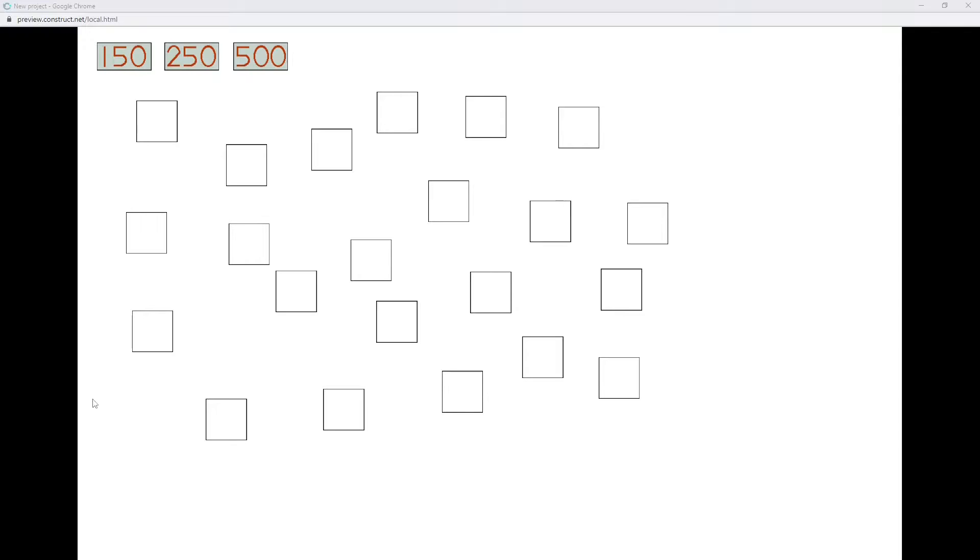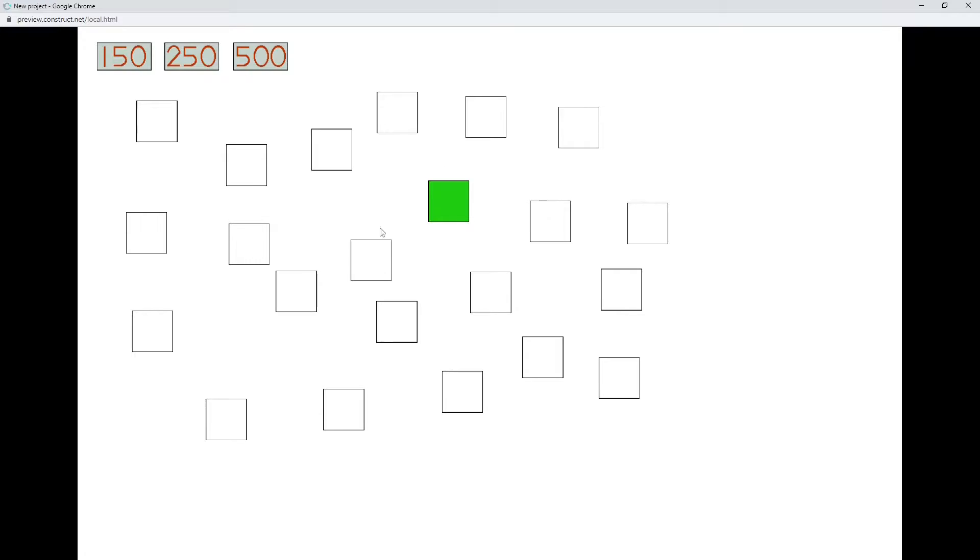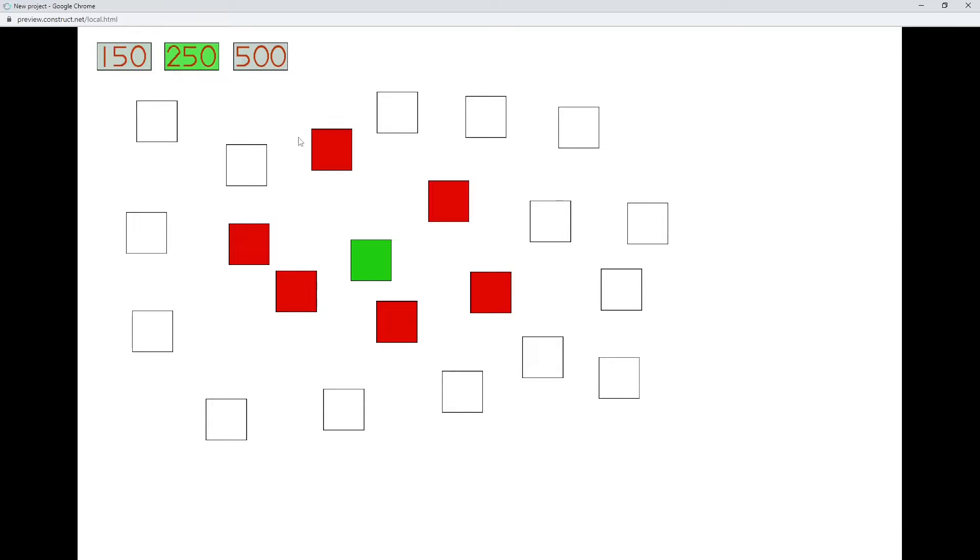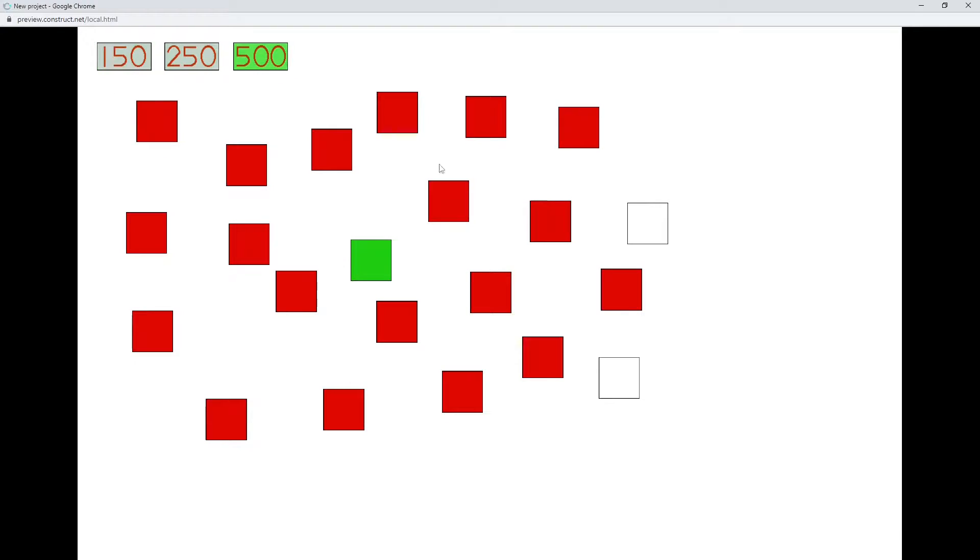They're looking to check if an instance of the same object is within a certain radius of another object. So I have a bunch of just tile sprites here, and I can click on one, and that becomes my active sprite. And then I can click on a button up here, and I'll check to see what's inside of 150 distance, 250 distance, and 500 distance.